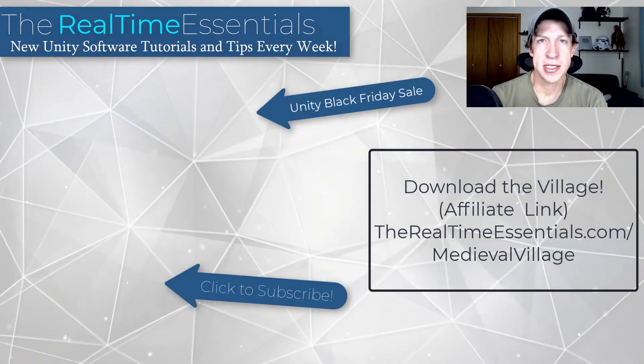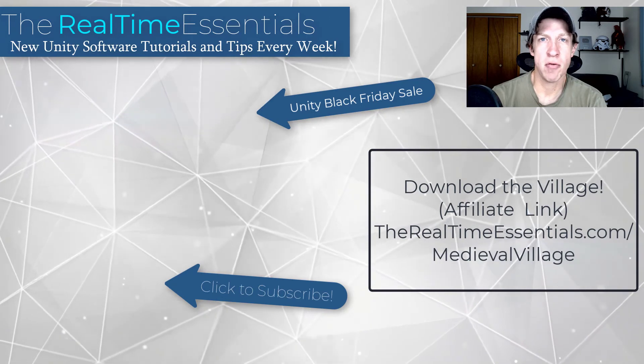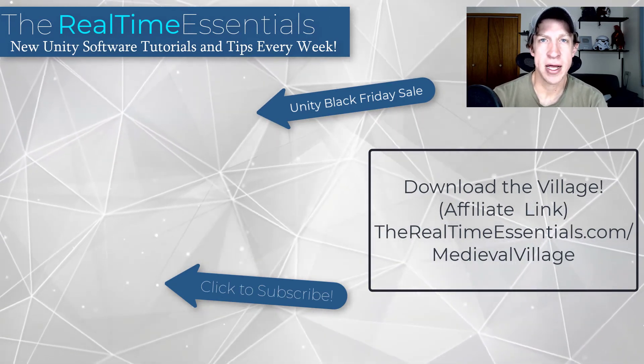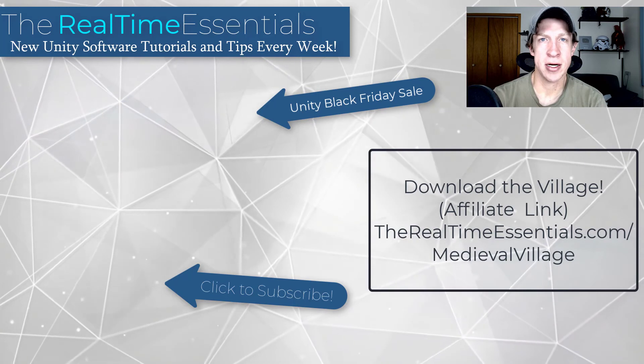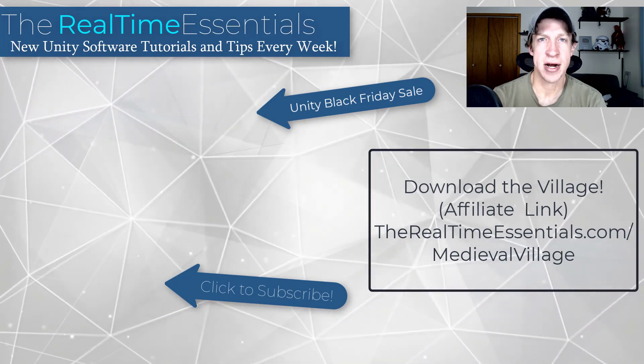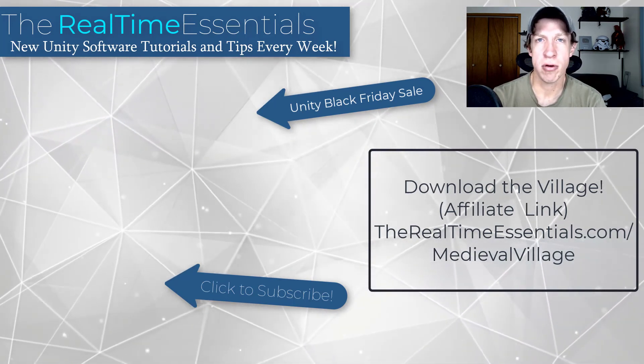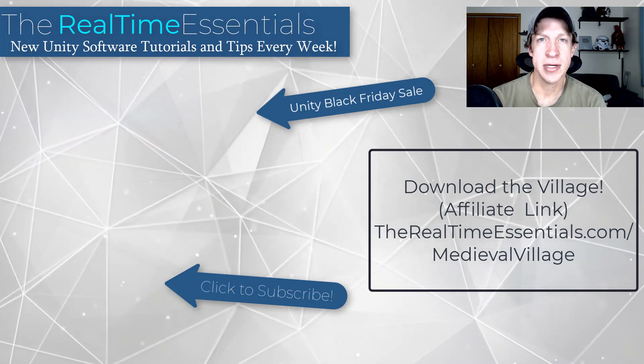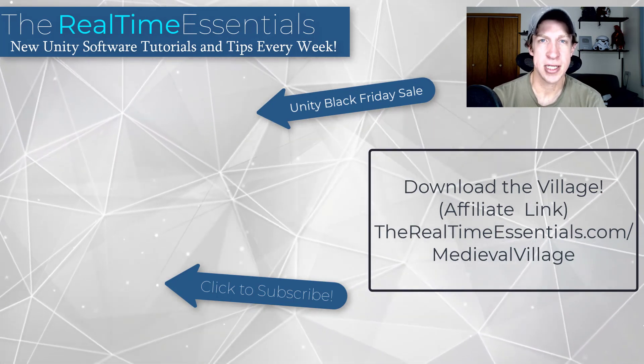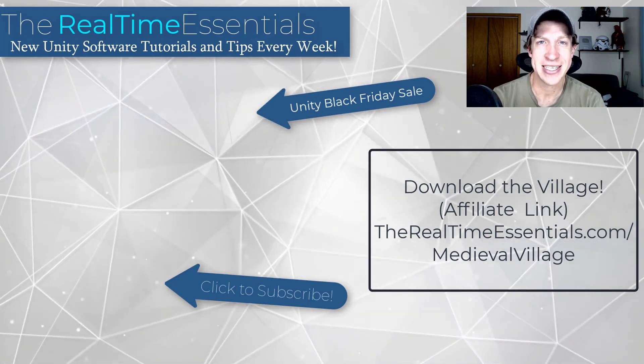So I will link to this asset pack in the notes below this video if you are interested. I'll also link to my video on the Unity Black Friday sale which is currently going on. So you can get this and tons of other assets for 50% off or more right now. So as always thank you so much for taking the time to watch this. And I will catch you in the next video. Thanks guys.